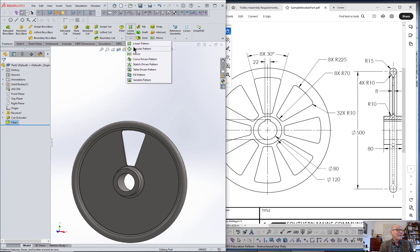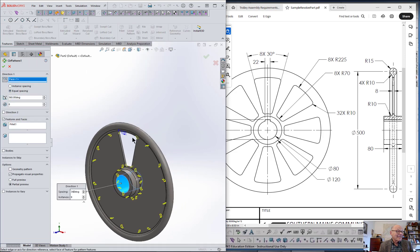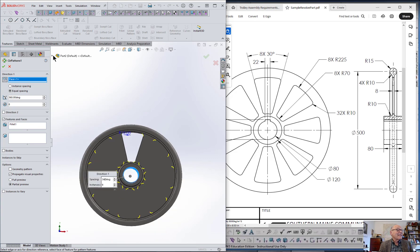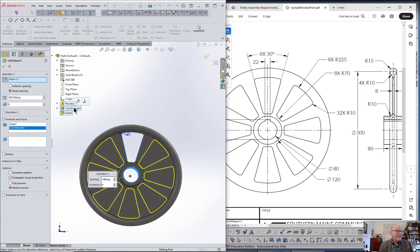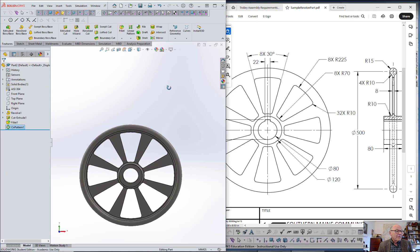So we go to Linear Pattern, Circular Pattern. The direction means pick something with an axis that goes in that direction. Because fillets were the last thing I did, they're already pre-selected. Put the cut in there as well. I already have an 8 in there — I must have done this once already. Come like that. Now that would give you almost everything you need.